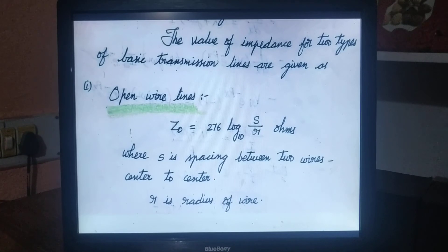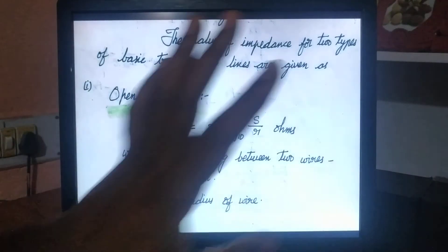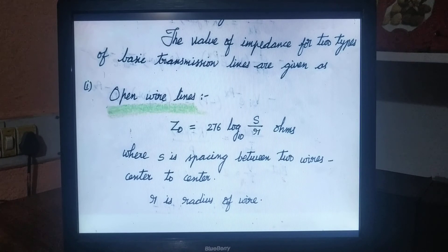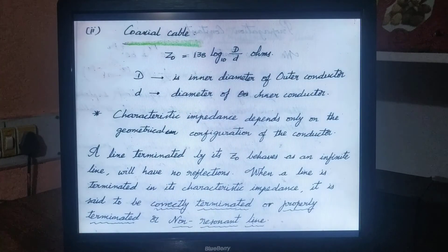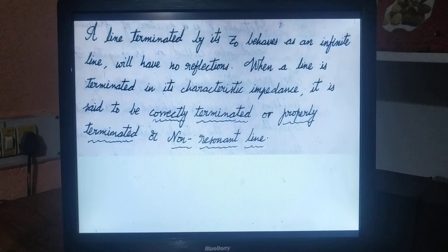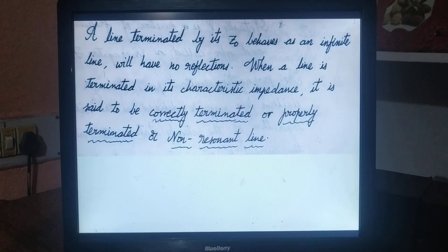The value of impedance for two types of basic transmission lines are taken as examples. First, for open wire line, the characteristic impedance Z naught is equal to 276 log base 10 of S by R, where S is the spacing between two wires center to center and R is the radius of the wire. Similarly, for coaxial cable, Z naught is equal to 138 log base 10 of D divided by d, where capital D is the inner diameter of the outer conductor and small d is the diameter of the inner conductor. These are the two formulae required to analyze the characteristic impedances of a transmission line.